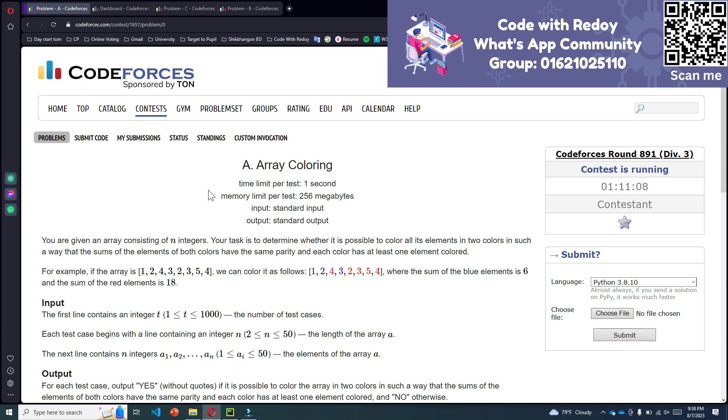In this problem, I will explain problem number A of CodeForces round 891, division 3.